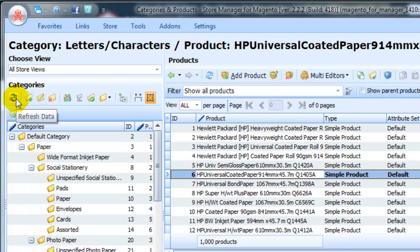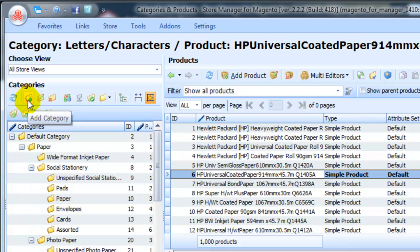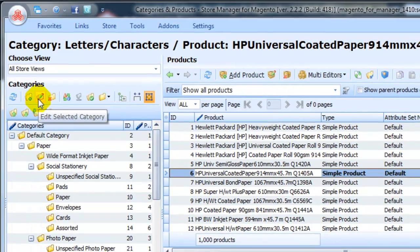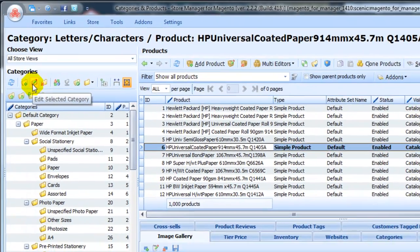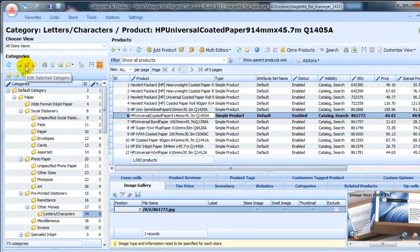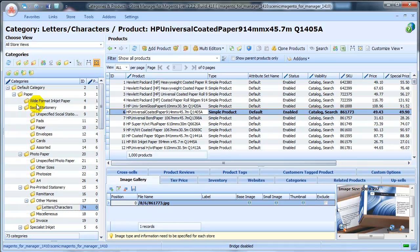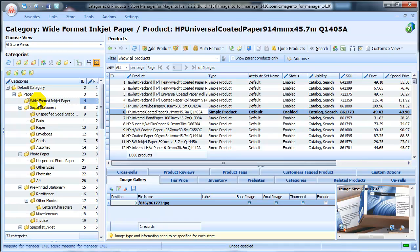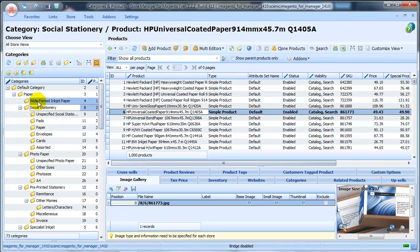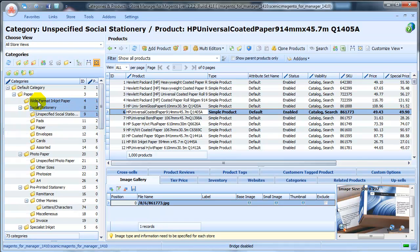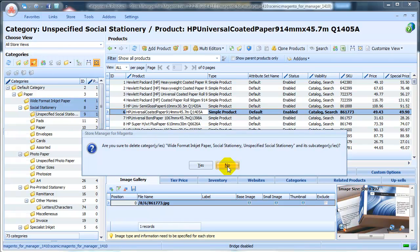Refresh Data updates the category list. Add Category calls blank Edit Category form to create a new category. Edit Highlighted Category allows you to delete selected categories and its subcategories from your store using the Delete button.